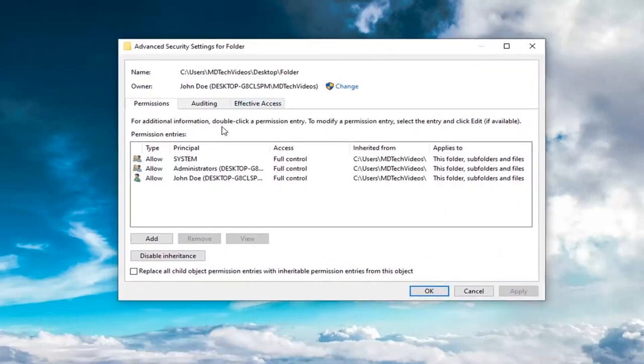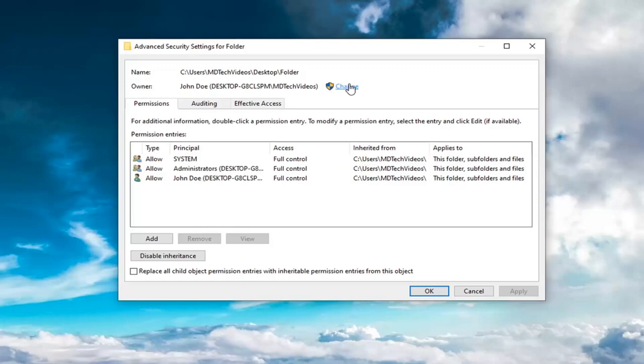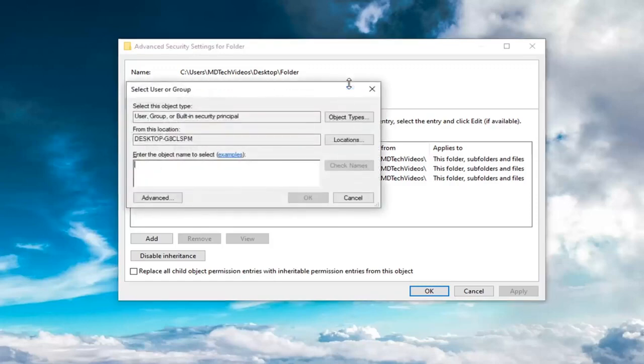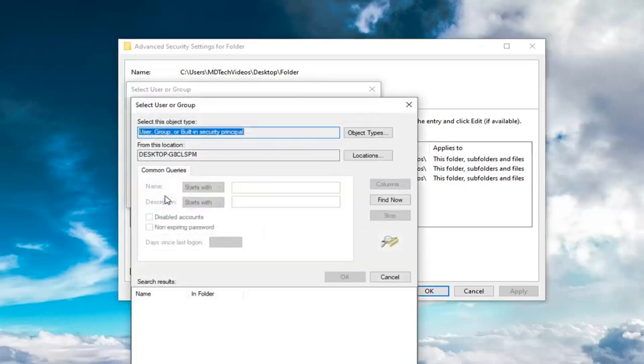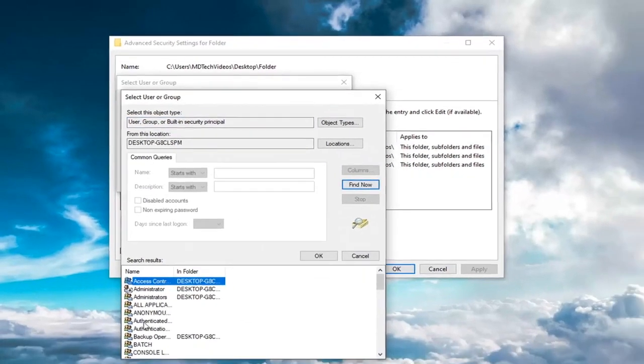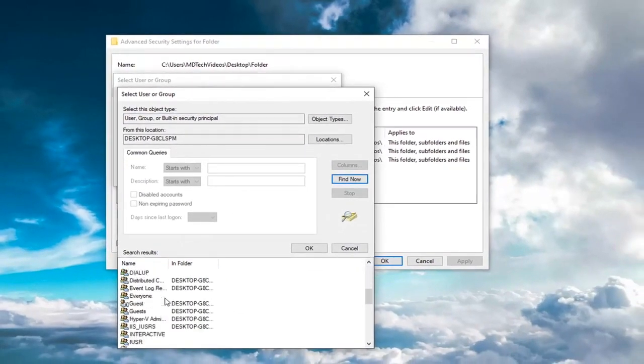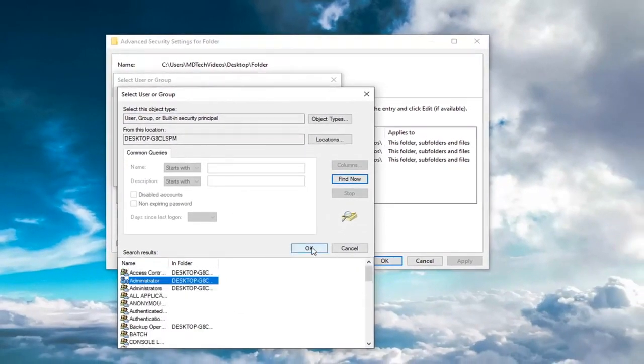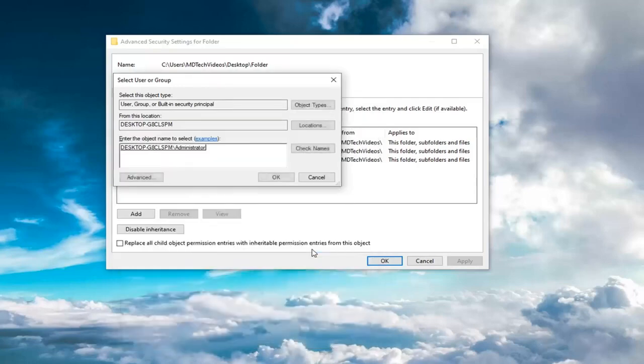Where it says Owner, select Change. Select the Advanced button, then select Find Now. Select Administrators, assuming you're an administrator, and select OK.